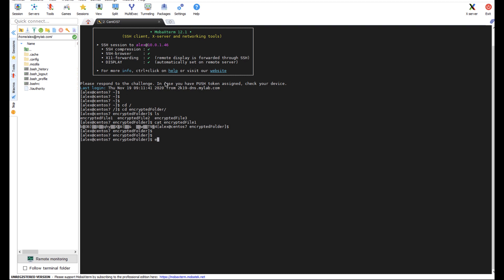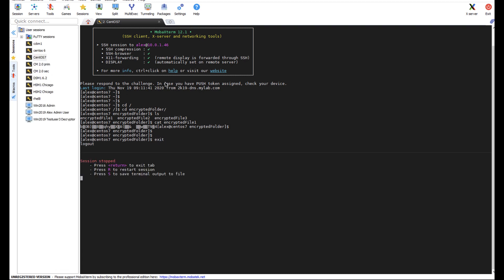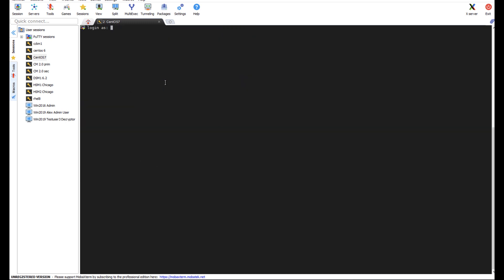And now logging in with my non-admin account that I have set to allow permission to view this encrypted data thanks to CipherTrust. We're going to authenticate one more time with MobilePass.